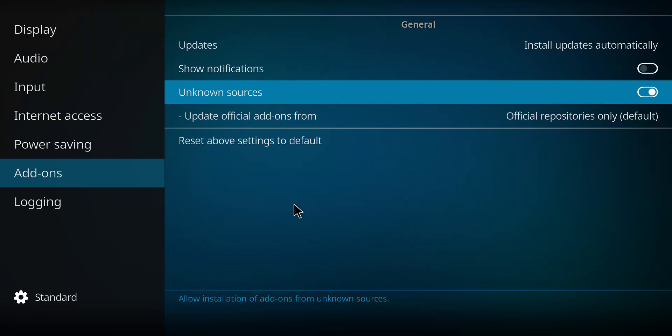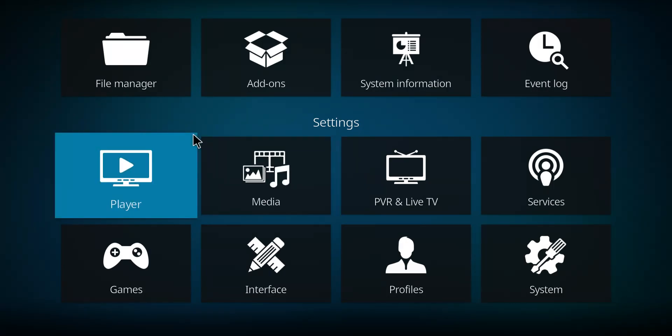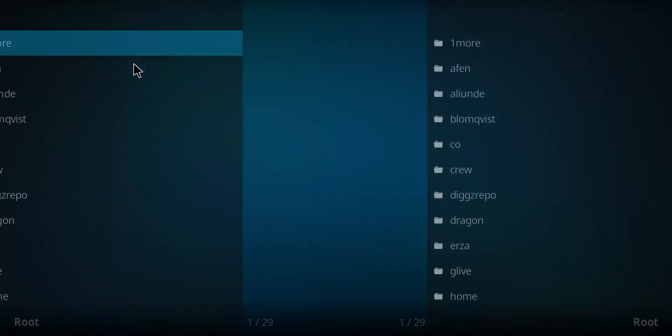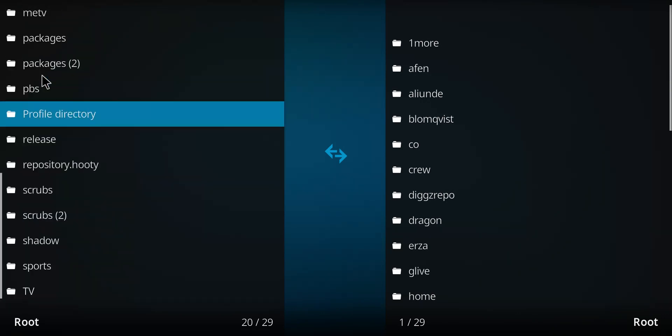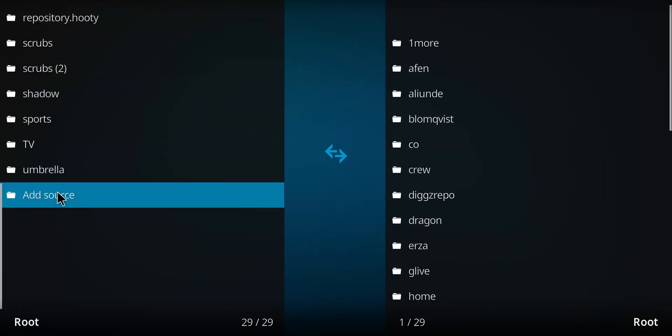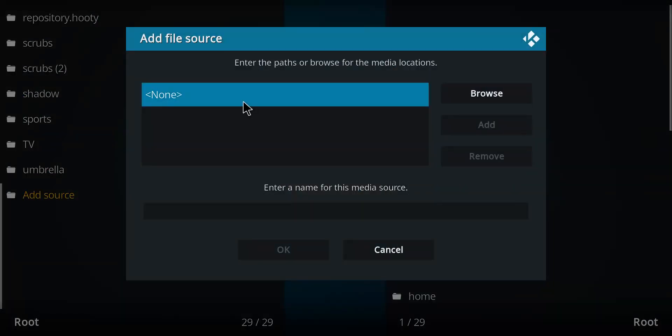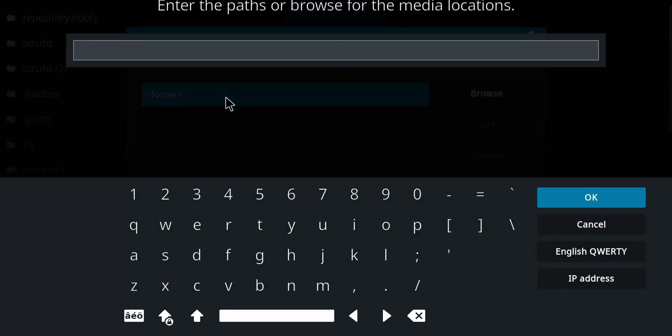Let's go back one screen. Next, we're gonna go to the file manager and select that option. We're gonna scroll down this long list till we come to add source. Let's double-click. Let's move over to none. Single click there. And let's enter that repo address.